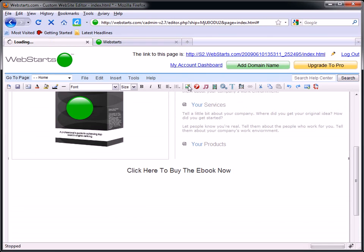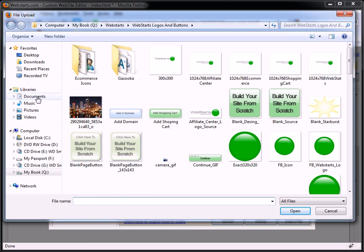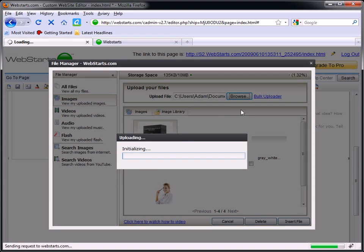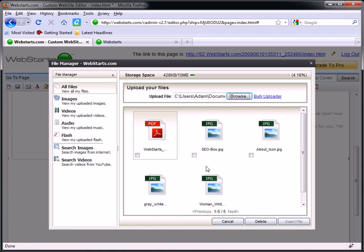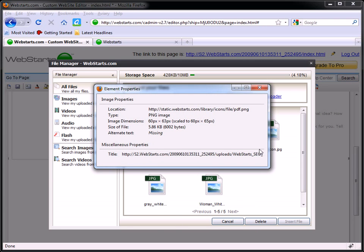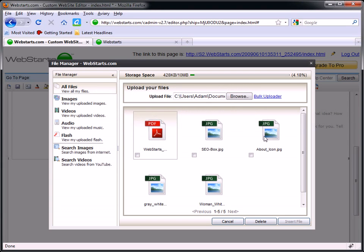I'm back over here in my WebStarts account. I'm clicking on my file manager link, I'm browsing to my computer, just looking for the location on my computer where I have my ebook. I found that. So I'm uploading that to my WebStarts account. I'm right-clicking on it, getting the properties. Make sure you use Firefox to do this — it just makes your life easier. It's going to display the actual link location of that ebook. I'm going to make sure I select it in its entirety exactly as it appears, then right-click and choose to copy.